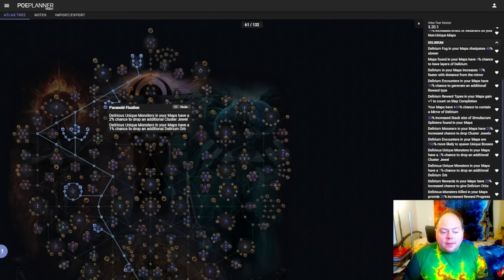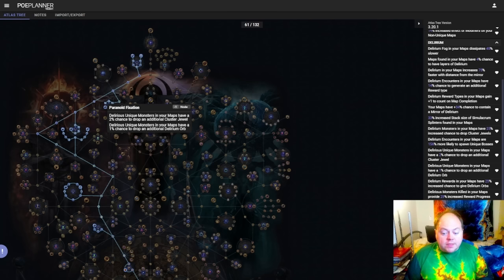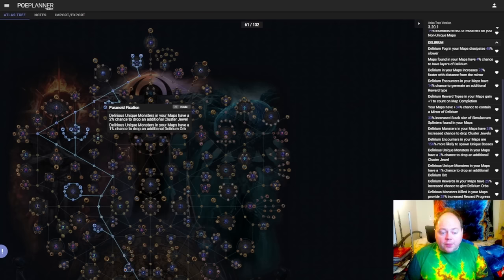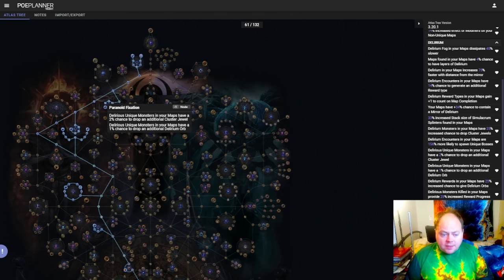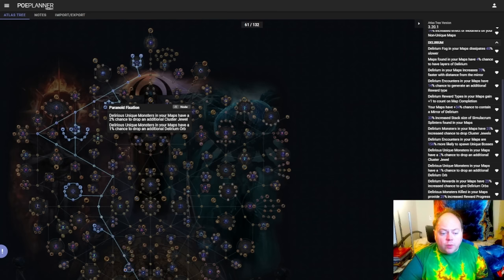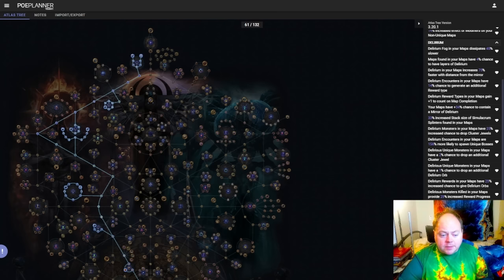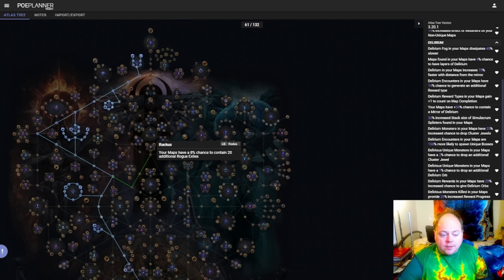The next cluster is the Paranoid Fixation cluster in the northeast. 5% more delirium orbs is okay. Neither of these are anything amazing. Where Paranoid Fixation really shines is if you go out of your way to force additional unique monsters onto your maps. So Paranoid Fixation is somewhat of a build-around setup. It really really encourages you to increase the number of unique monsters on maps via things like the Rogue Exile nodes. So Ruckus for example, grants your maps an 8% chance to contain 20 additional Rogue Exiles. That's an average of 1.6 additional unique monsters per map.